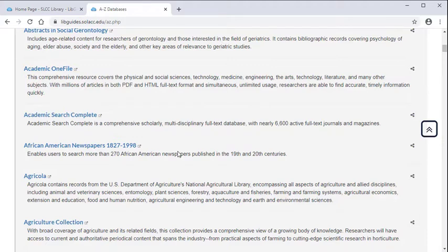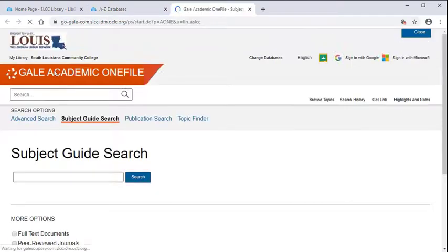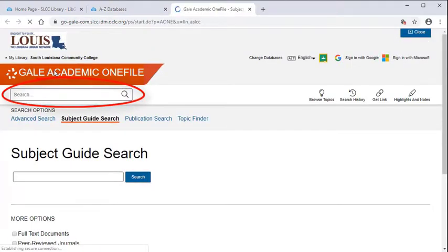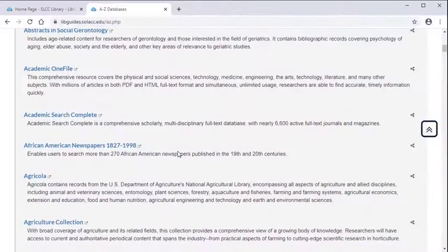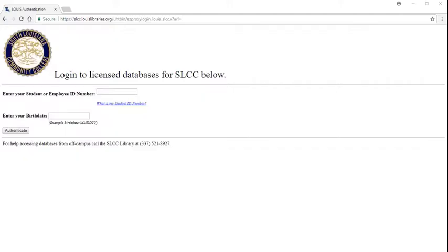Once you've decided which database you want to use, simply click on the name of it. If you are already on an SLCC campus, it will go directly to the database's search screen so you can begin searching for what you need. However, if you are accessing a database from your home or anywhere else off campus, it will take you to a login screen first in order to confirm that you are a current SLCC student.